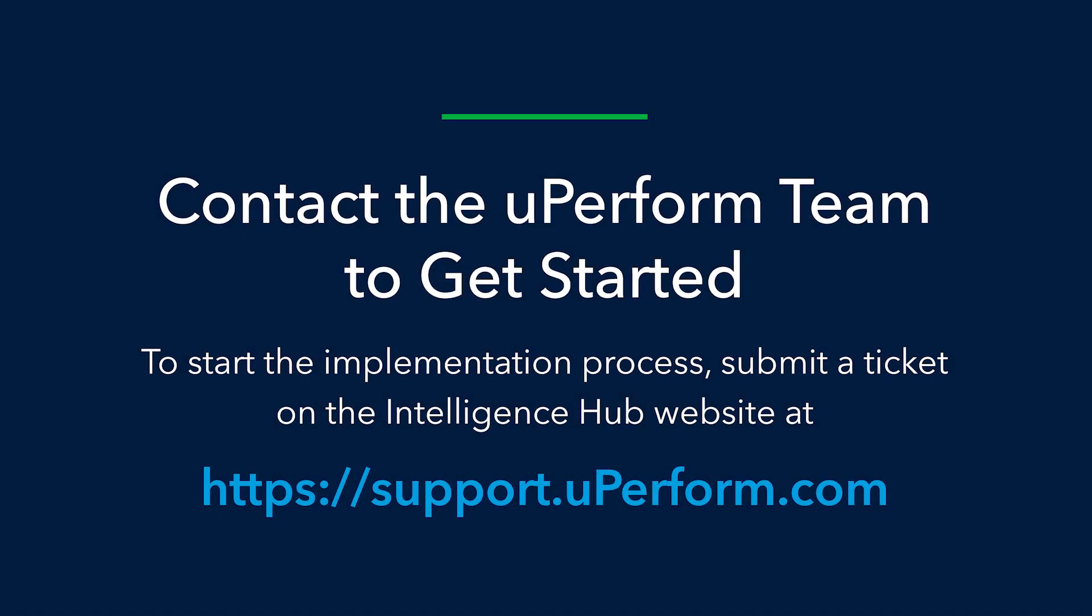uPerform for SAP Fiori is available now. Contact us to schedule a meeting with a member of the uPerform team to complete your implementation and begin using uPerform in-application help in Fiori.